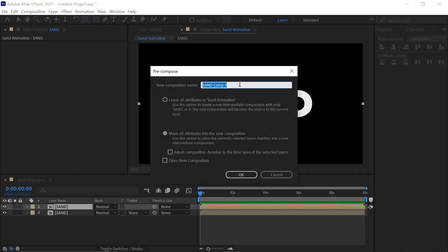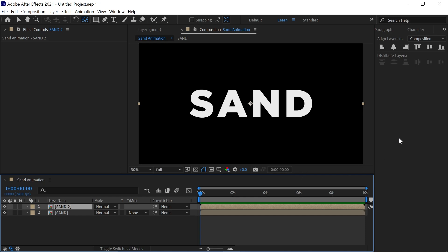Now right click on it and create a precomp and rename it to your liking and move all attributes check it and simply click ok.